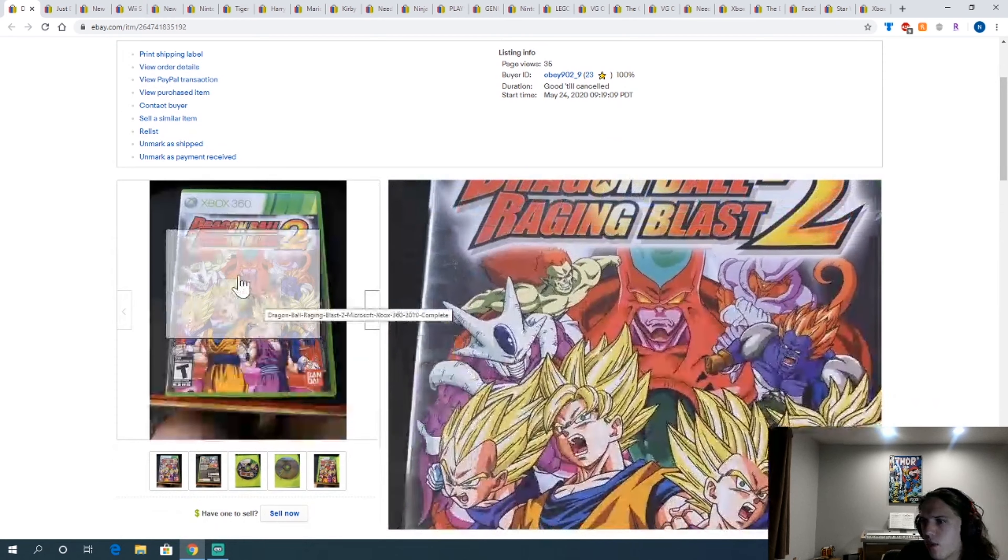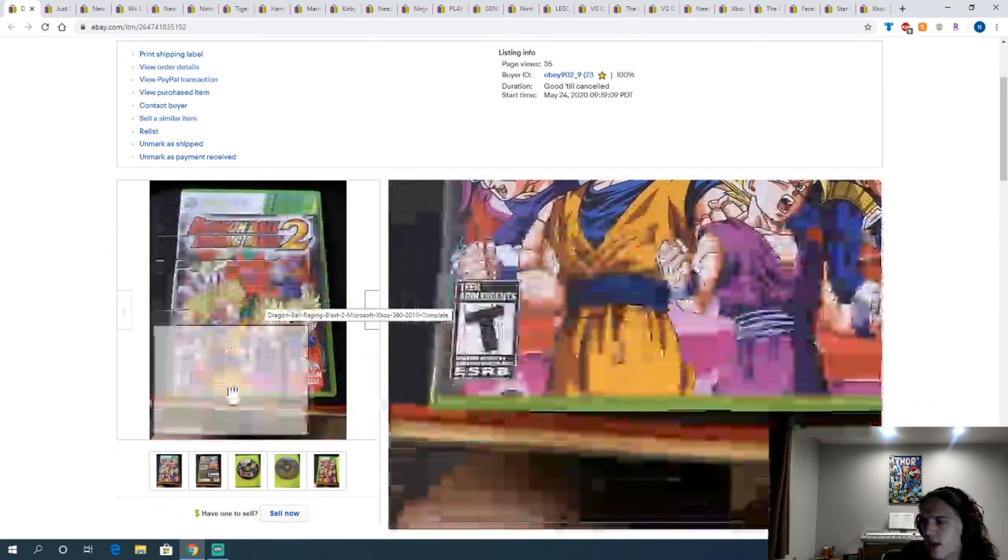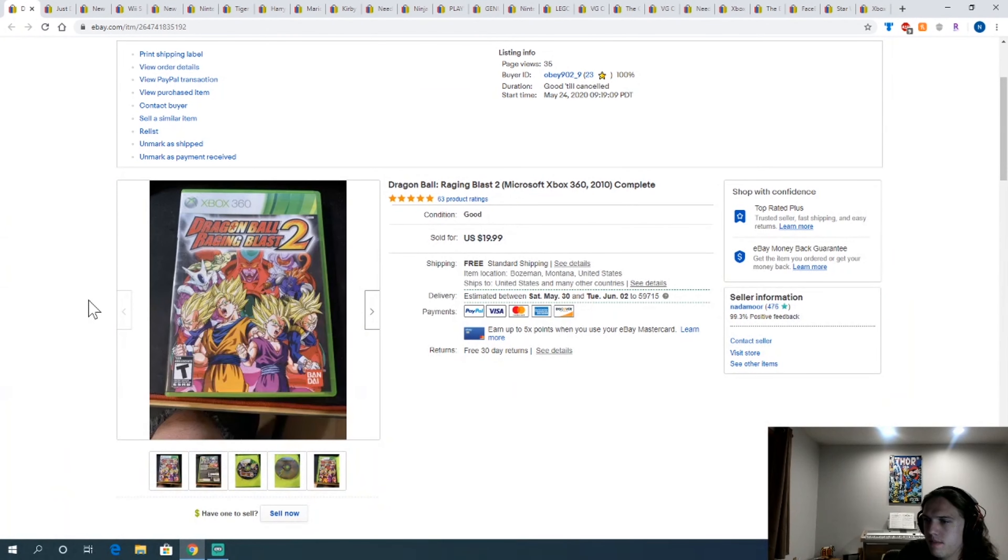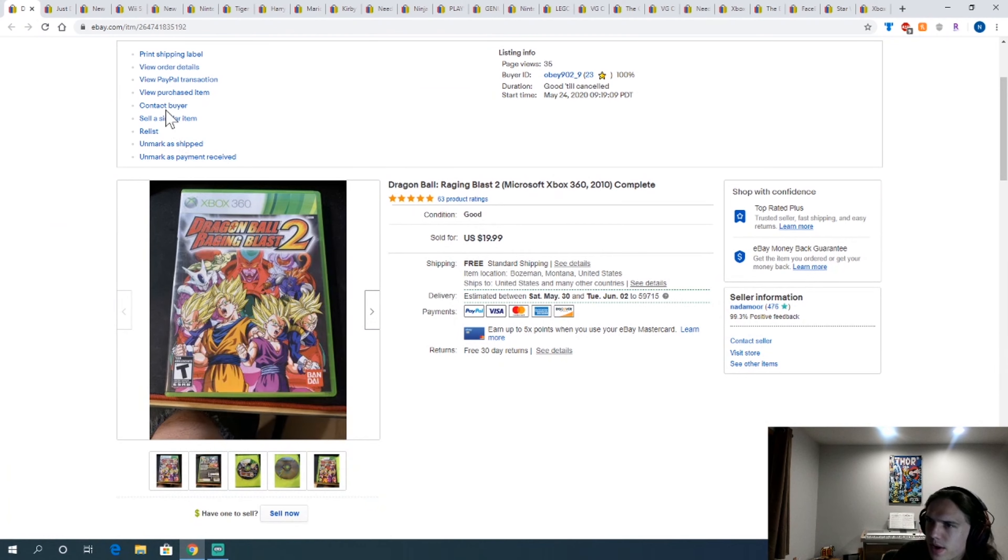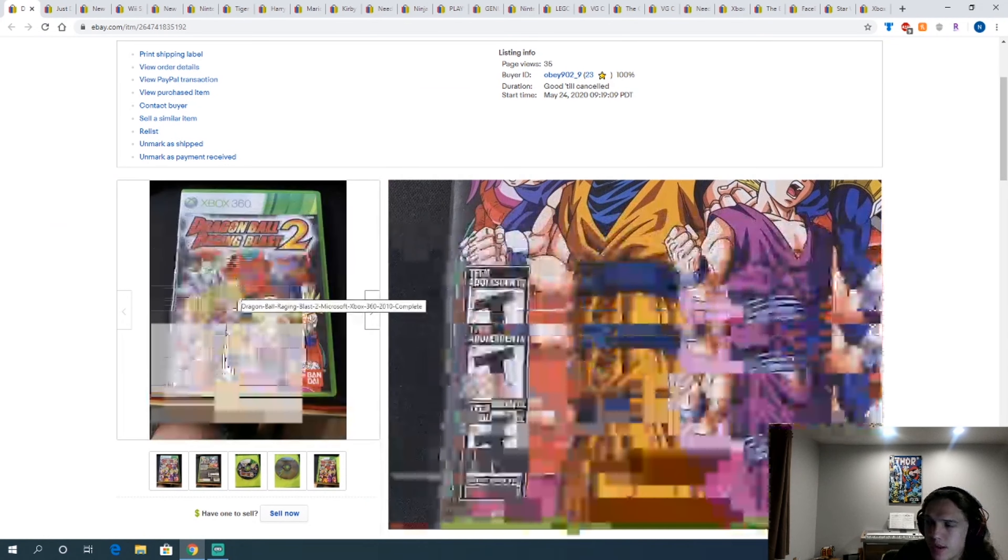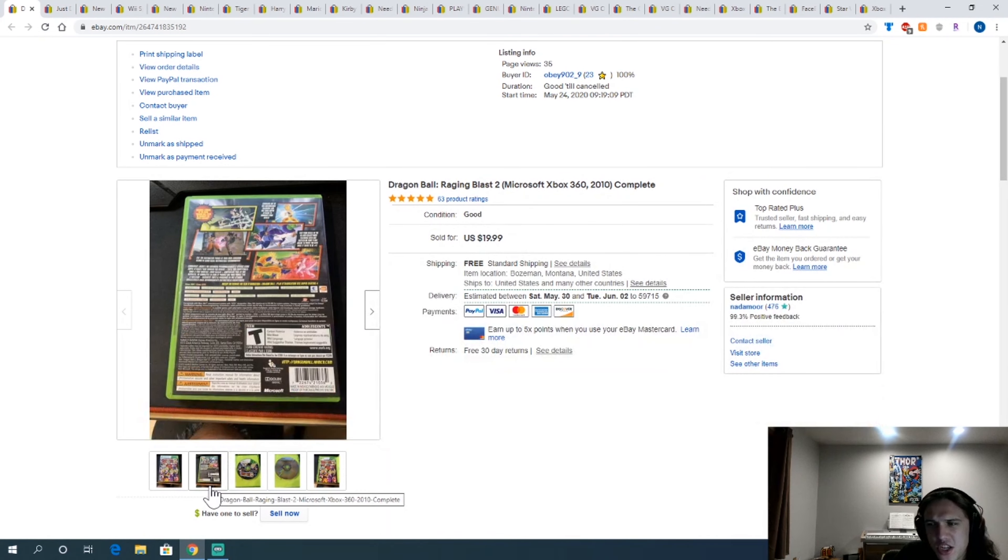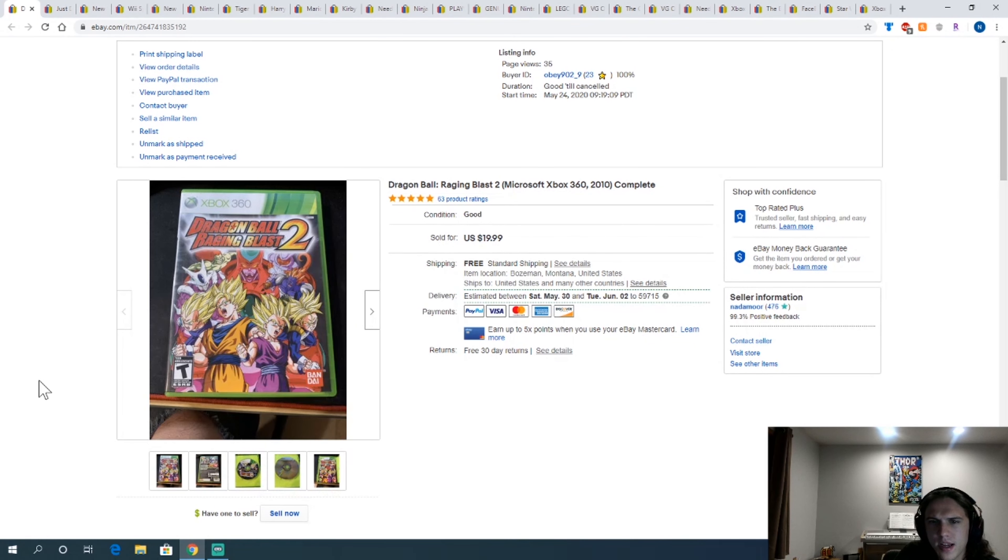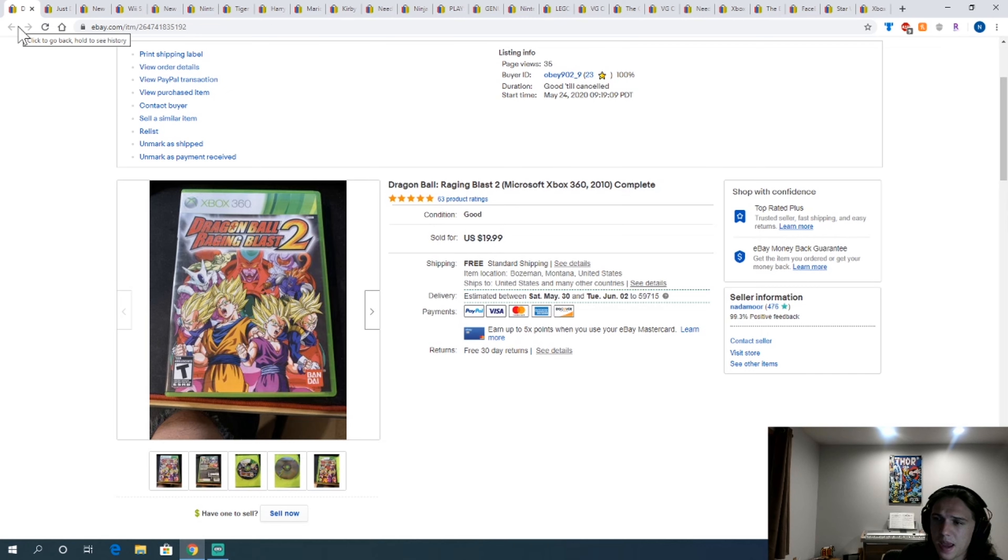Dragon Ball Raging Blast 2. This is another one from the Belgrade Goodwill. 20 bucks for that. Dragon Ball games generally worth picking up. There's definitely ones I think aren't great, but two bucks for a game, it's probably worth it if it says Dragon Ball on it.